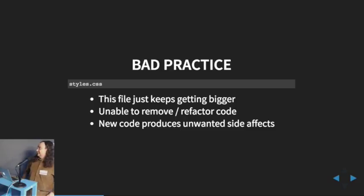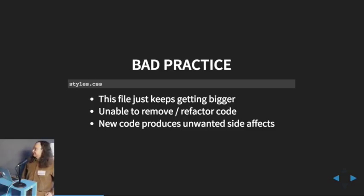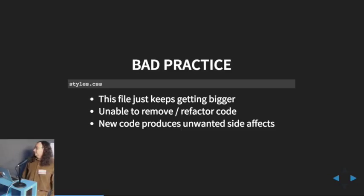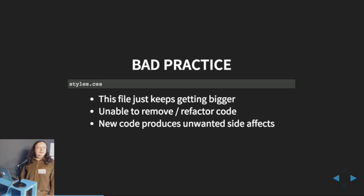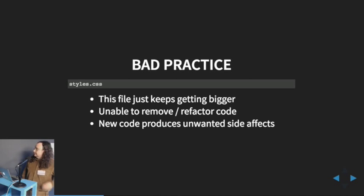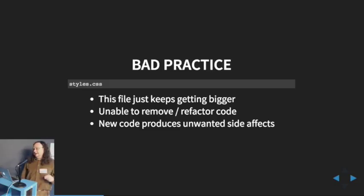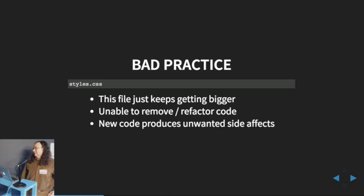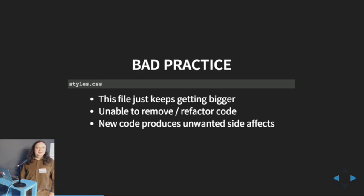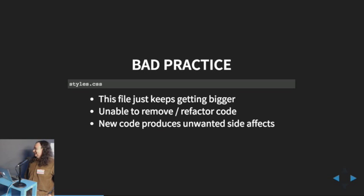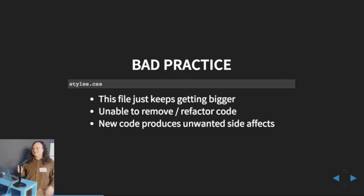And the styles.css file really remind me of that. They're just like accumulated styles that people put in, put in, put in, never take anything out of it, never refactor it. And that's the big problem. That file just keeps getting bigger and bigger as the project grows. And it's almost impossible to remove or refactor code because you don't know what the code does, you don't know what HTML it affects, so it's hard to take it out. And then something that was really troubling us was new code can often produce unwanted side effects.